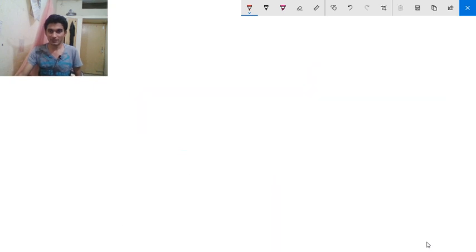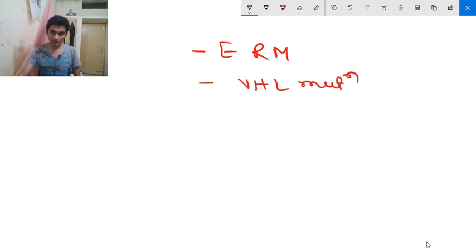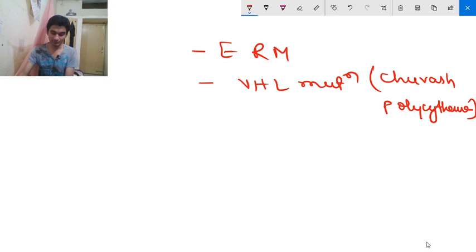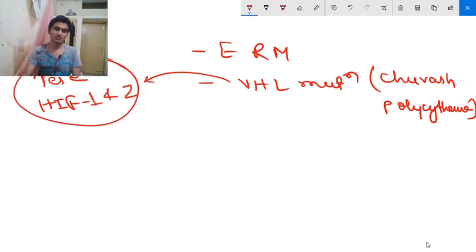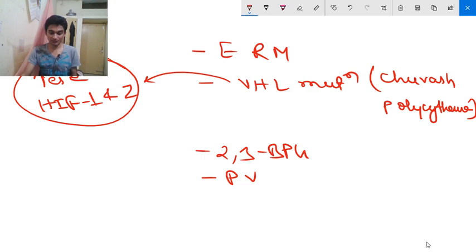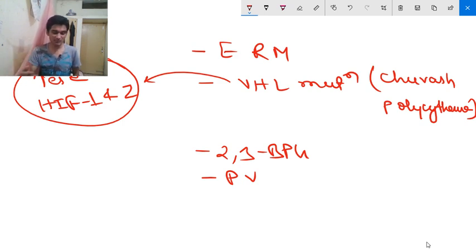Familial causes include erythropoietin receptor mutation, VHL mutation — also known as Chuvash polycythemia — in which due to VHL mutation there is increased hypoxia-inducible factor 1 and 2, causing polycythemia vera. Another familial cause is 2,3-BPG mutation. So the causes summary: relative causes first, then absolute causes including hypoxia, renal disease, tumors, drugs, and familial.